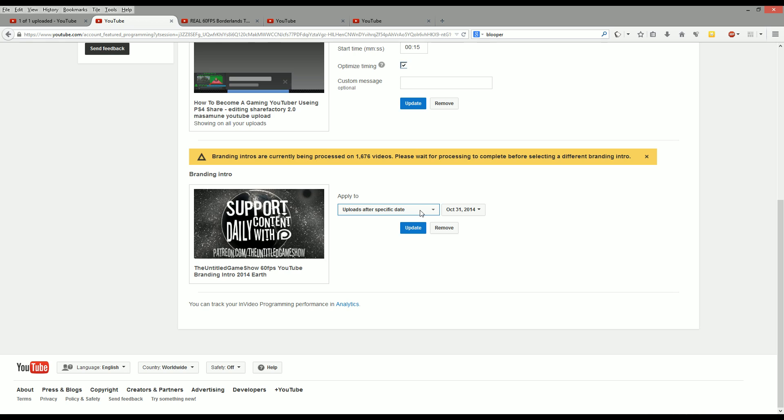So unfortunately, at this very second guys, I want to upload 60 frames per second content to YouTube, but because I still like using my YouTube branded intro because it's very useful to me, I do not want to actually remove this feature from my YouTube channel just to bump it up to 60 frames per second, personally.